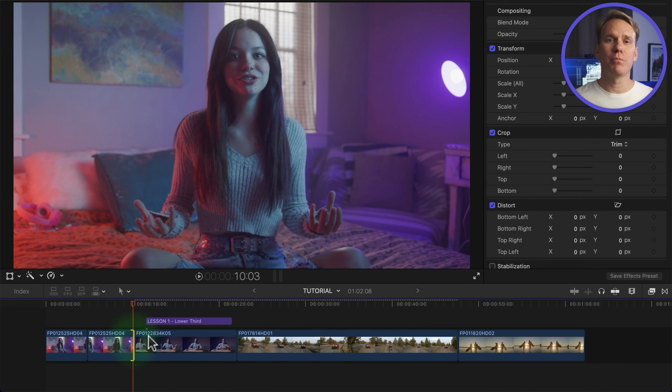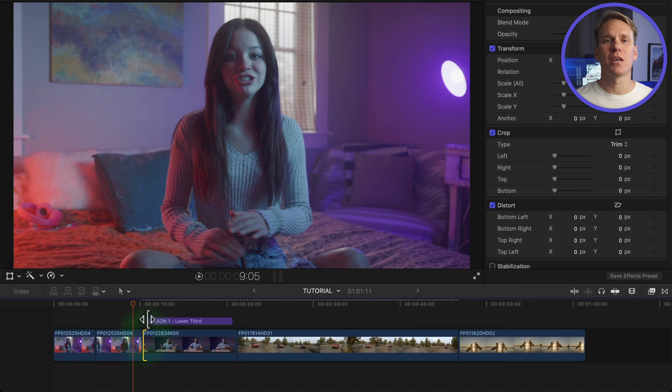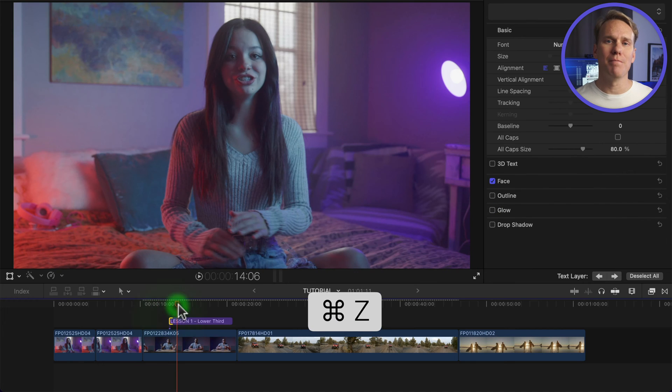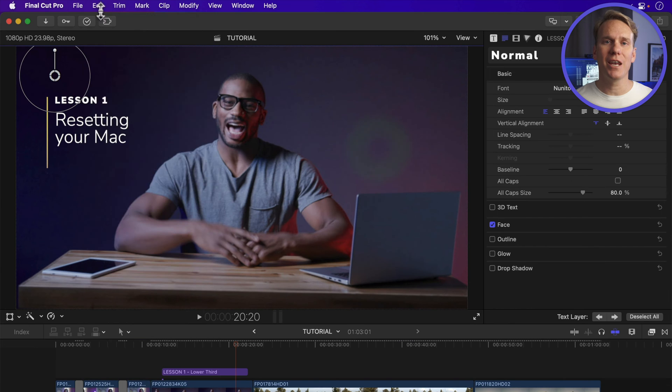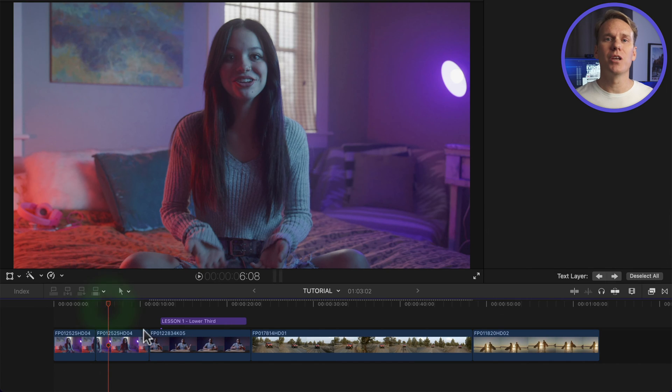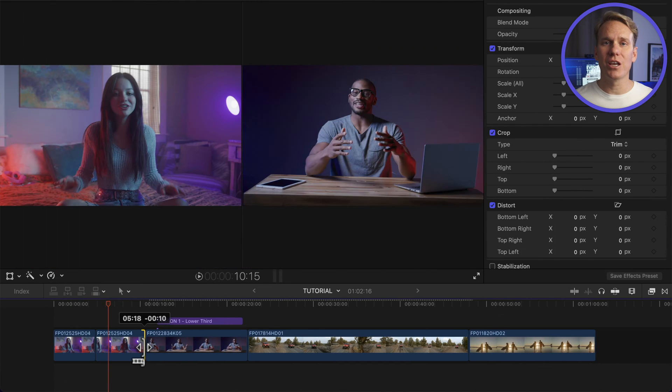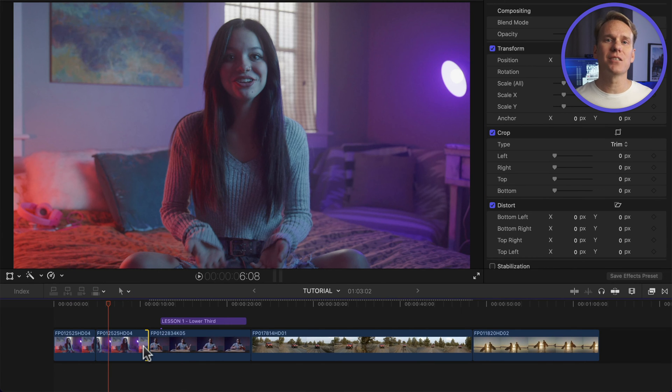If something goes wrong with your project or you made a mistake, just press Command Z to undo or choose Edit and then undo. You can undo all your changes up to the last time you quit and reopen Final Cut Pro.